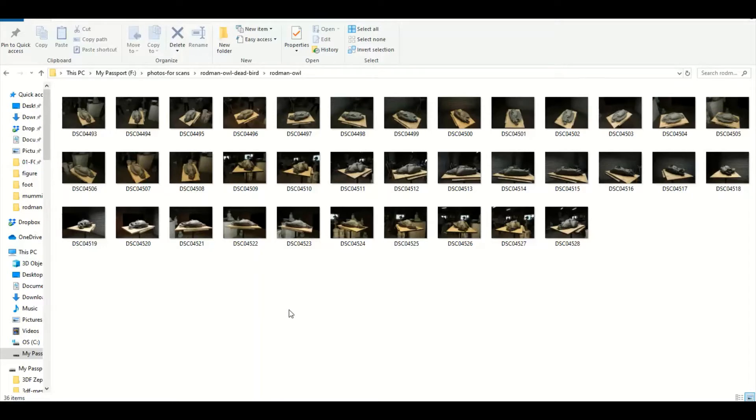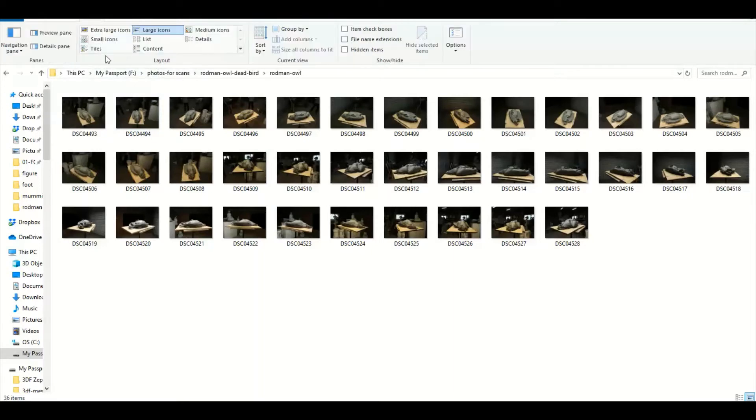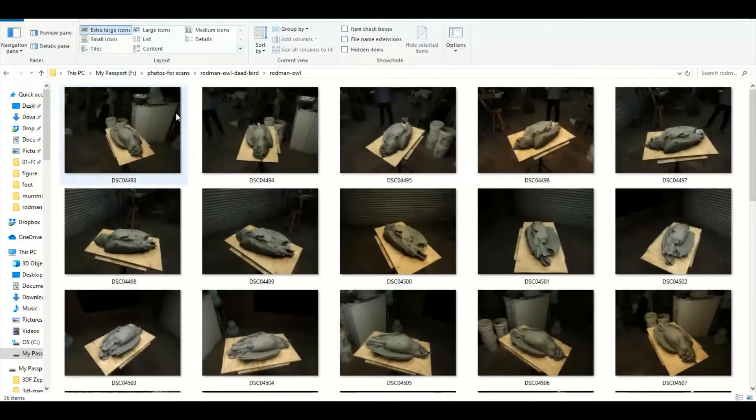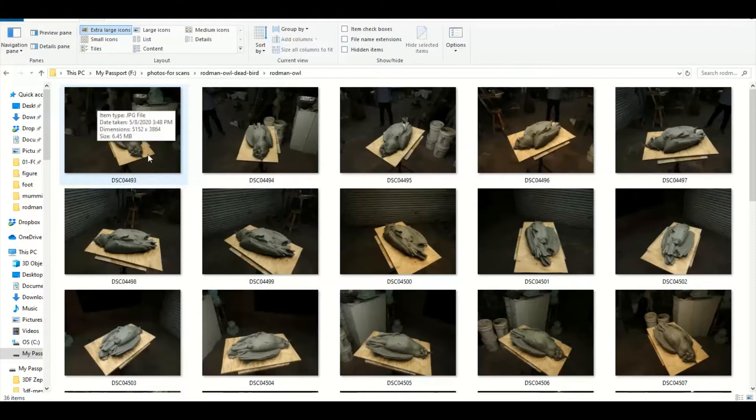But maybe we could at least take a look at them. These photos are not zoomed in on - they're not cropped. There's a lot of background space there, and that could be a problem.